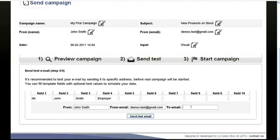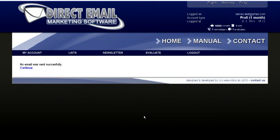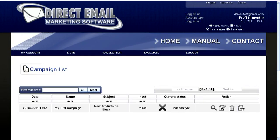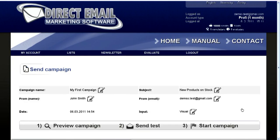Before you distribute your emails to thousands of addresses, it is recommended to send a testing email. Now is the time to start your campaign.